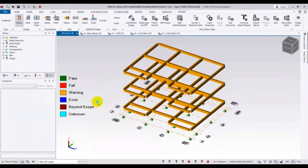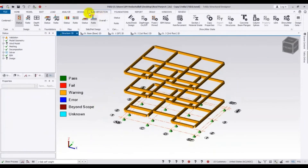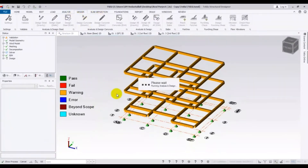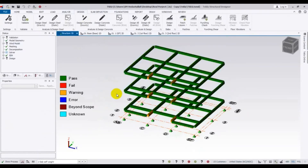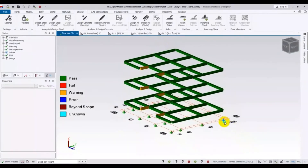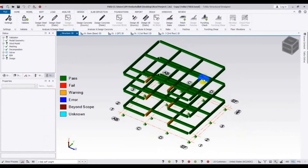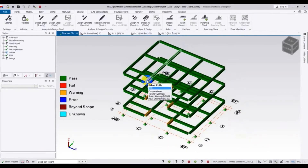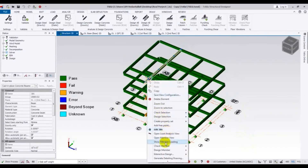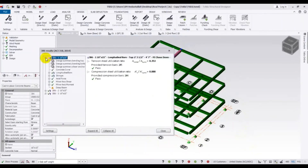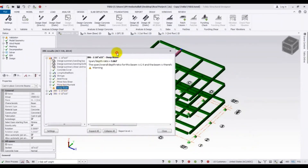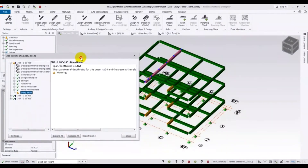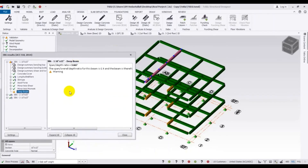Now I'll go for design again — just click design and run it again. Now you can see that almost all members have passed, except 1, 2, 3, 4, 5, 6 members. I'll right-click and check the member. It's showing us a beam depth problem — the beam depth is not working with its span length. It's showing us the span-to-overall-depth ratio.